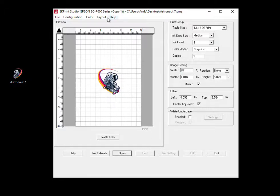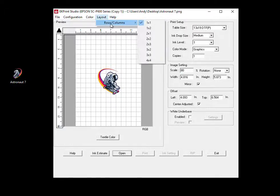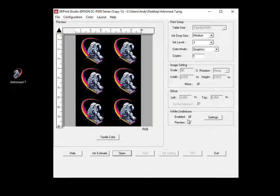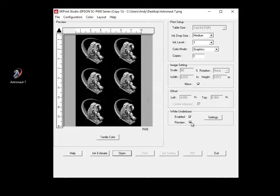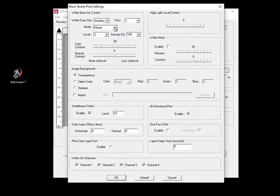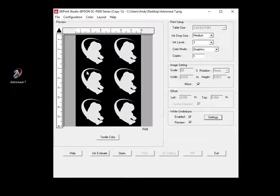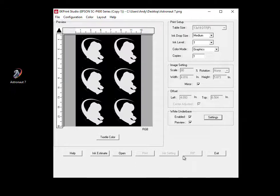And then boom, they all fit in there. You can now set your underbase, come in here, transparency. Now you're ready to print six on one sheet.